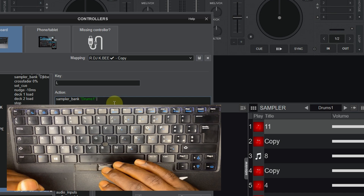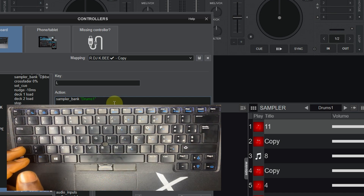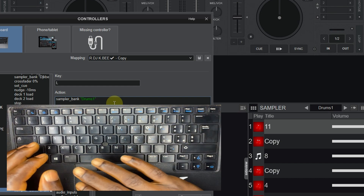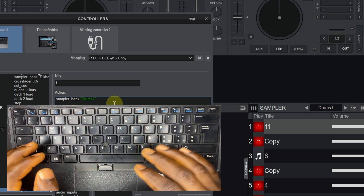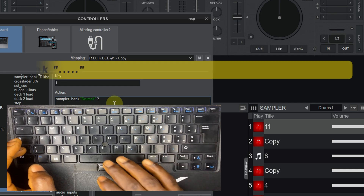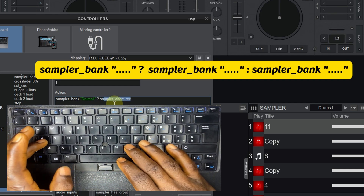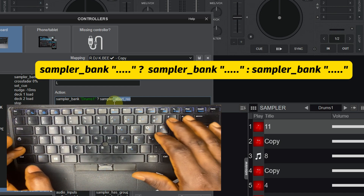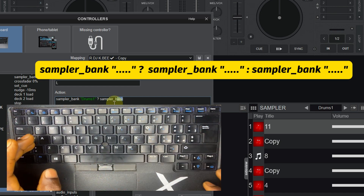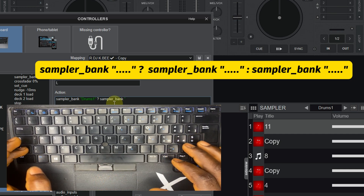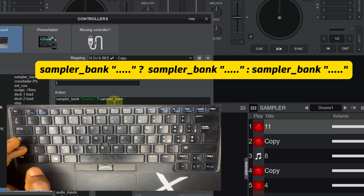If you want the same key to perform two tasks — like switching to drums and your jingles or drops, or any sampler bank at all — just continue with this script. Type a space, then a question mark, then type sampler underscore bank again. Then you open your code again in quotes.